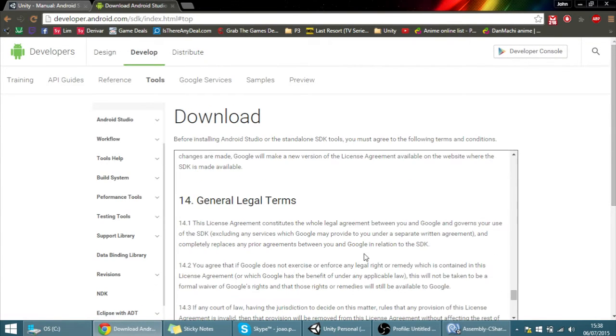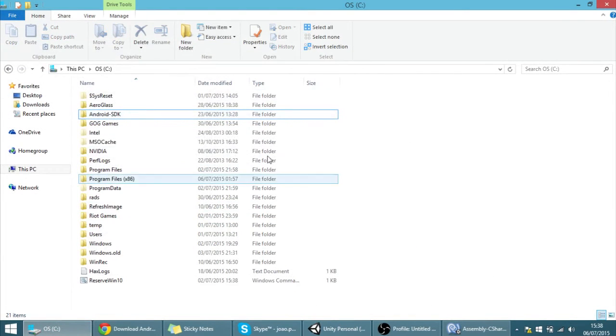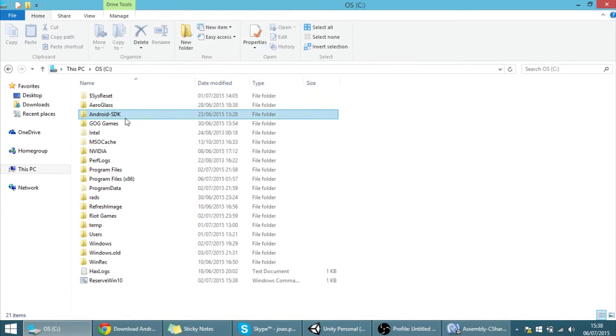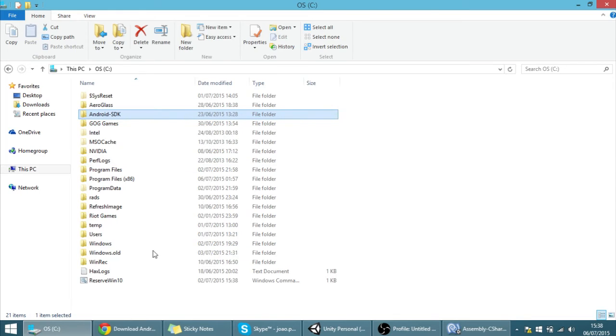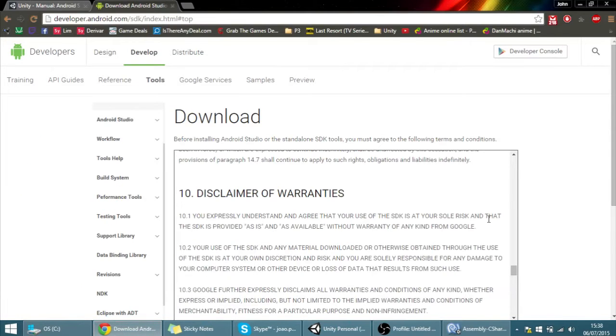This will download the installer and then you will need to run that installer to actually have the Android SDK and it will give you a folder like this. By the way, this Android SDK will need a Java SDK to be installed so install that as well.